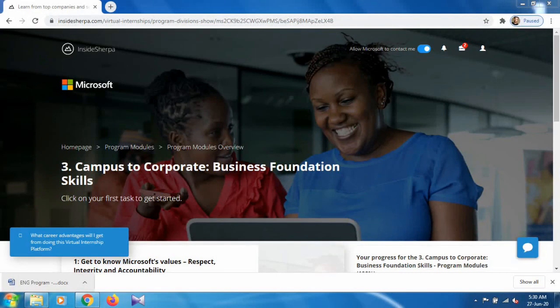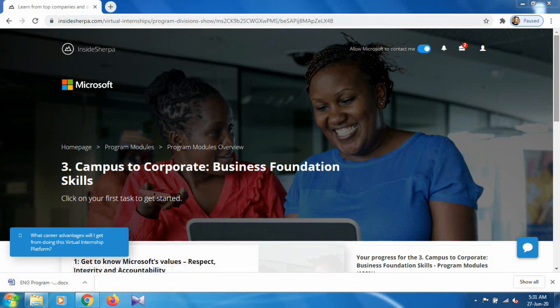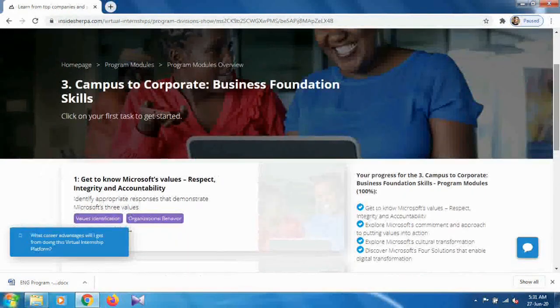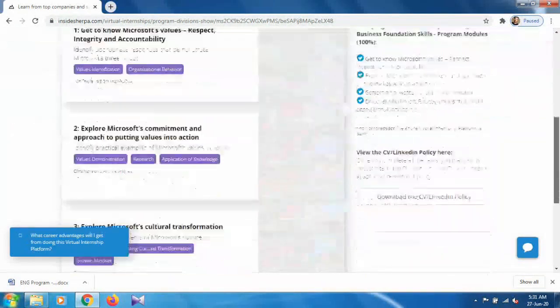Hello and welcome. In this video series we are solving all the tasks of Microsoft virtual internship. In the previous video I covered up to program 3 task 2, and in this video we will cover module 3, task 3.